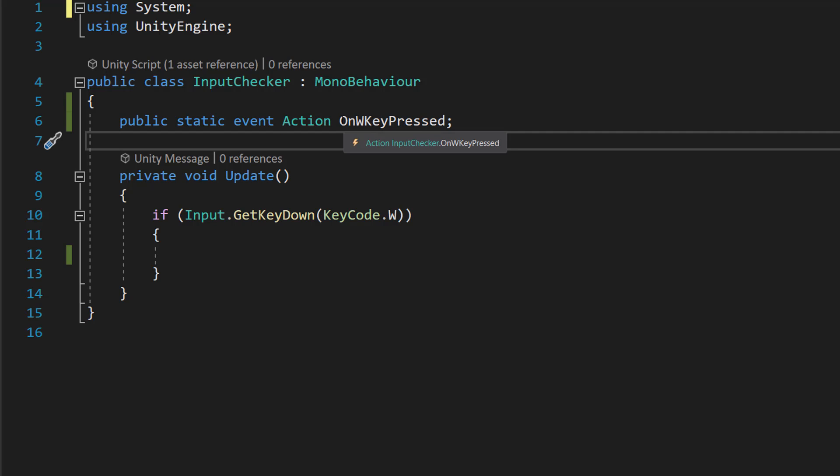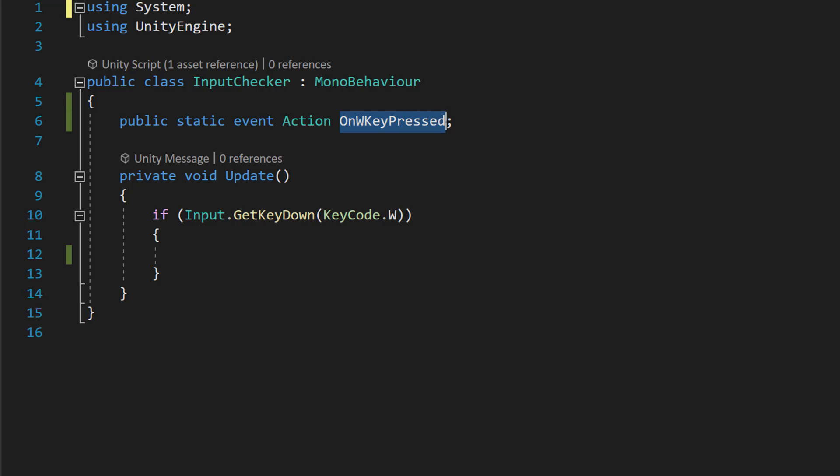And when naming your action, you should probably start it with the word On and then what's happening. So maybe you want an event for when you collect a coin, so then you would do OnCoinCollected. In this case, we're going to do OnWKeyPressed, because when we call the action event it's going to be when we hit the W key.